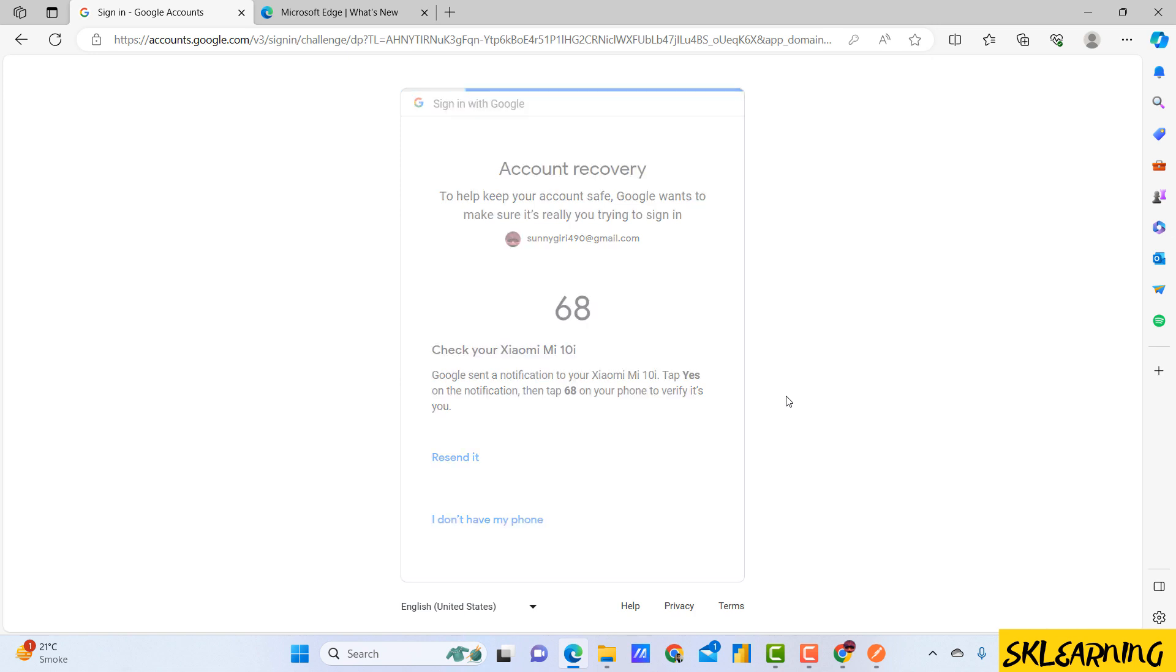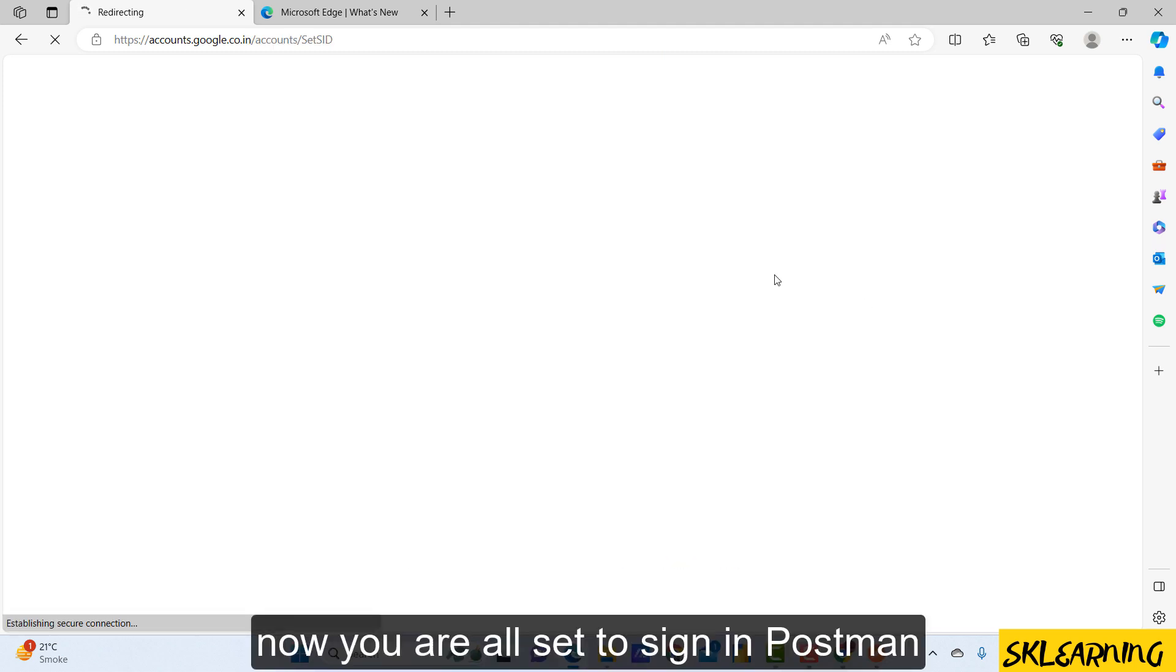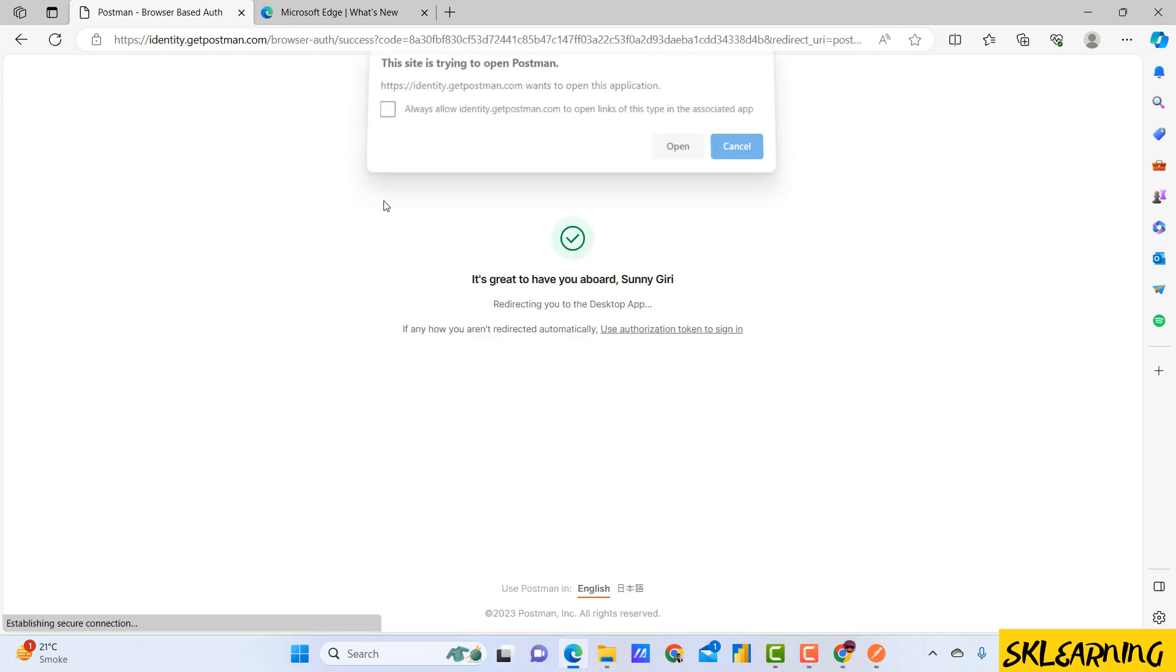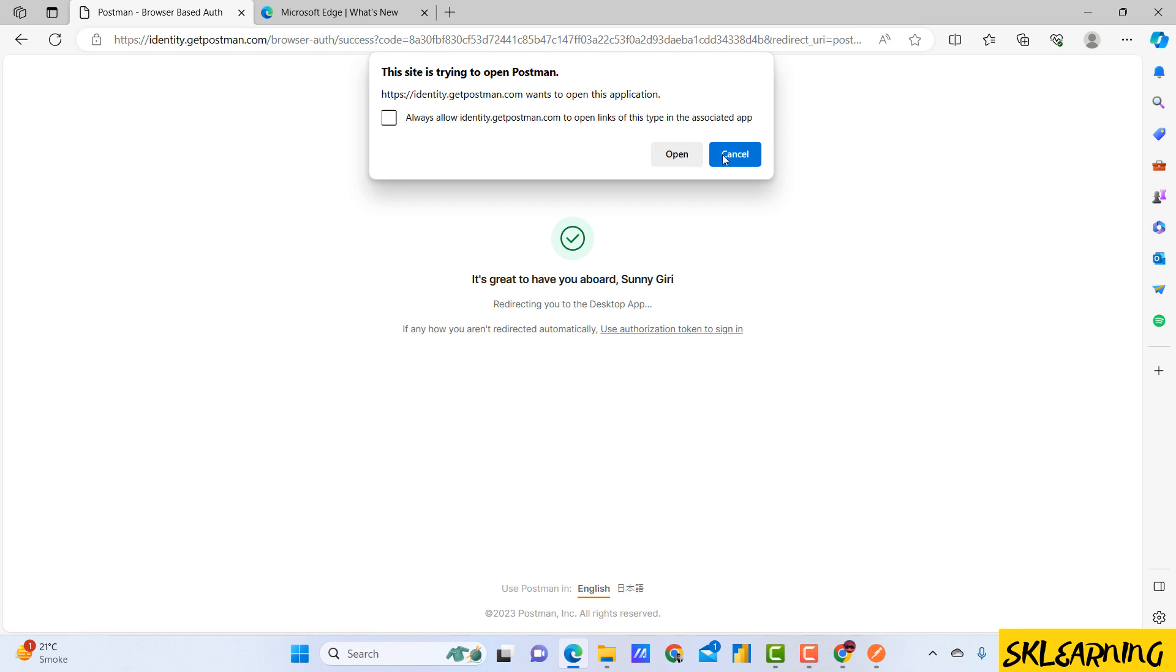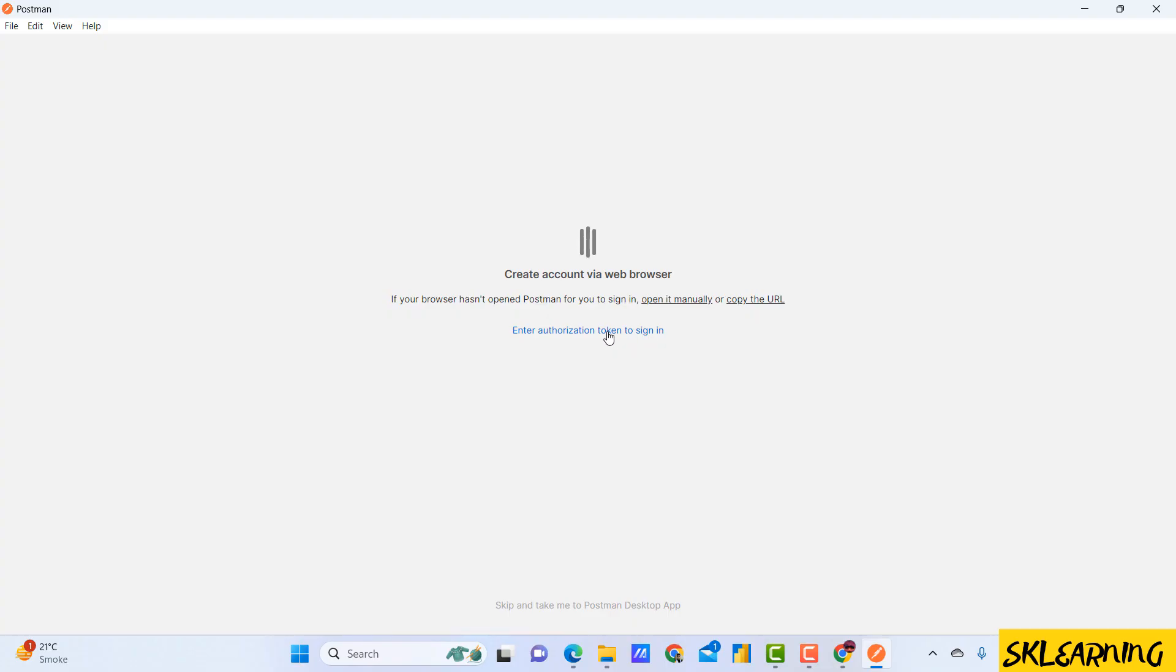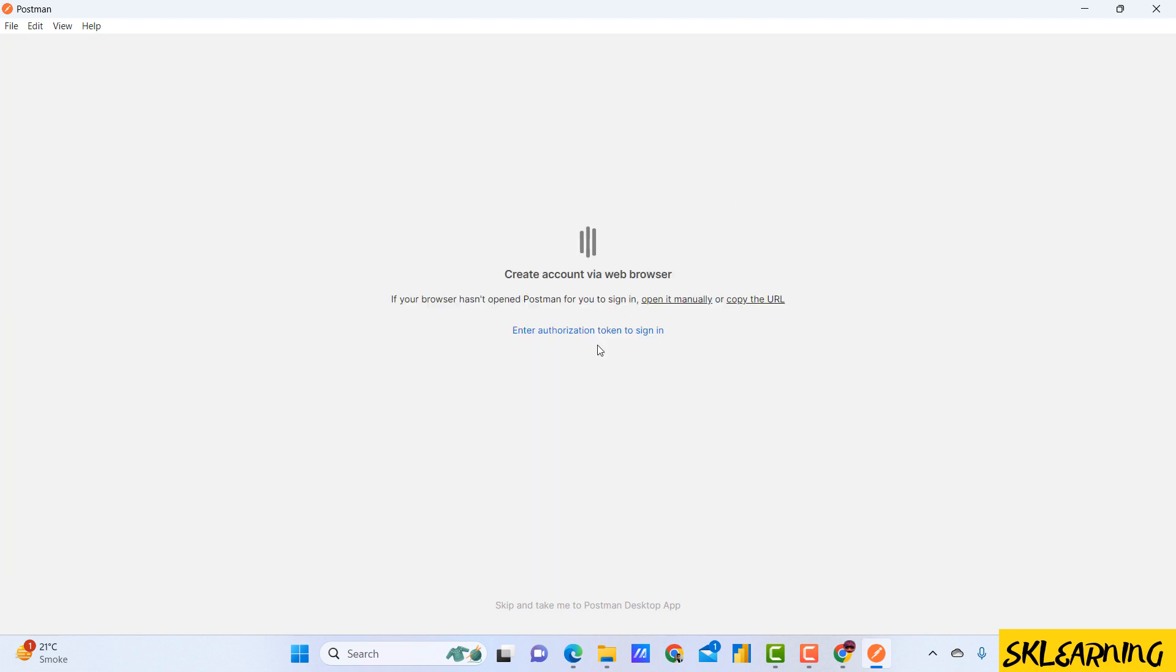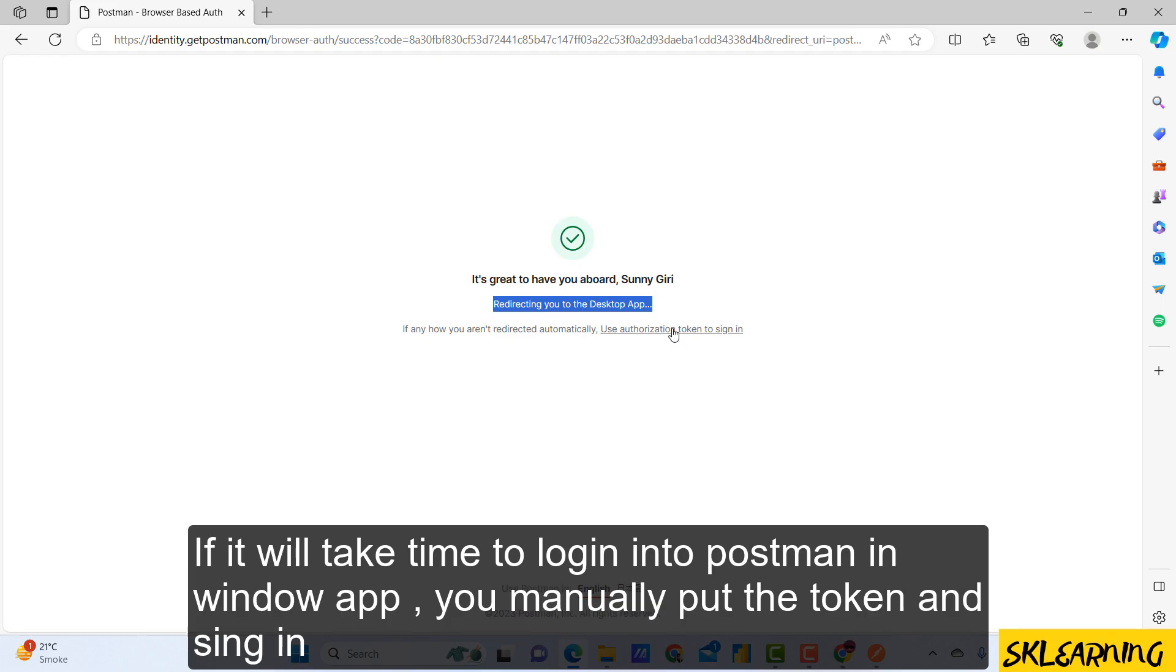Now you are all set to sign in to Postman. It will take time to log in into the Postman Windows app. You can manually put the token and sign in. Now you are able to log in to Postman.